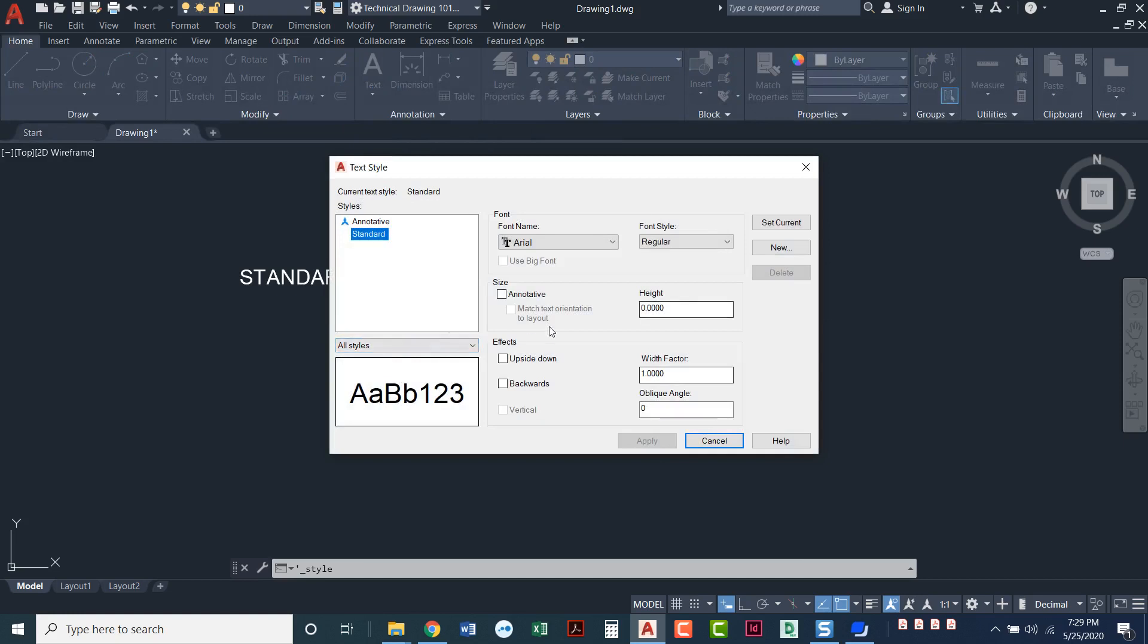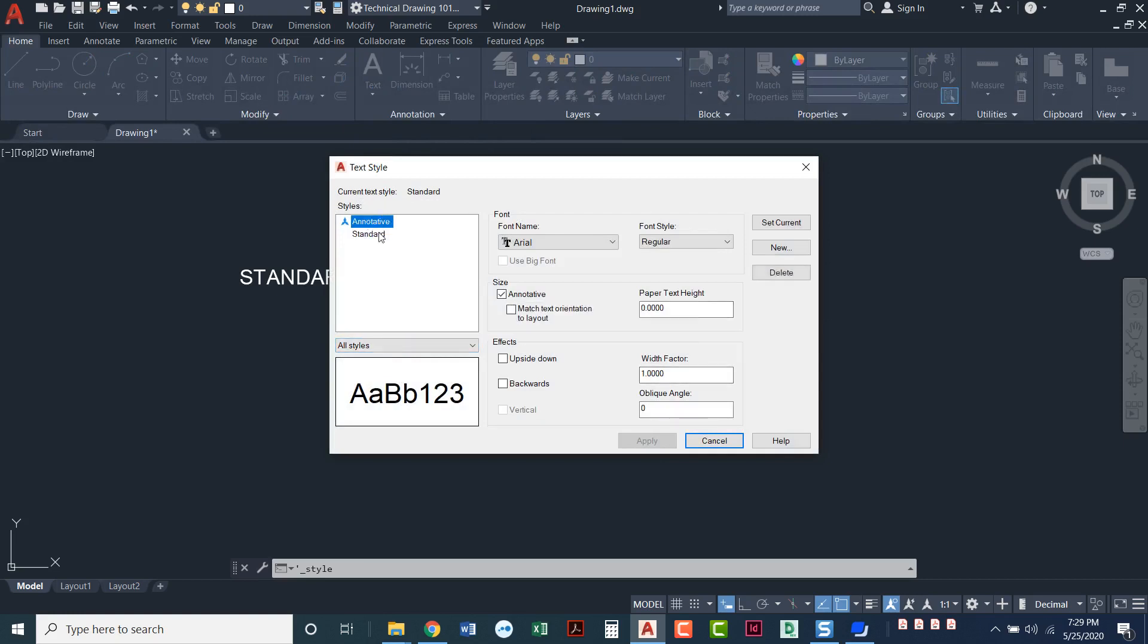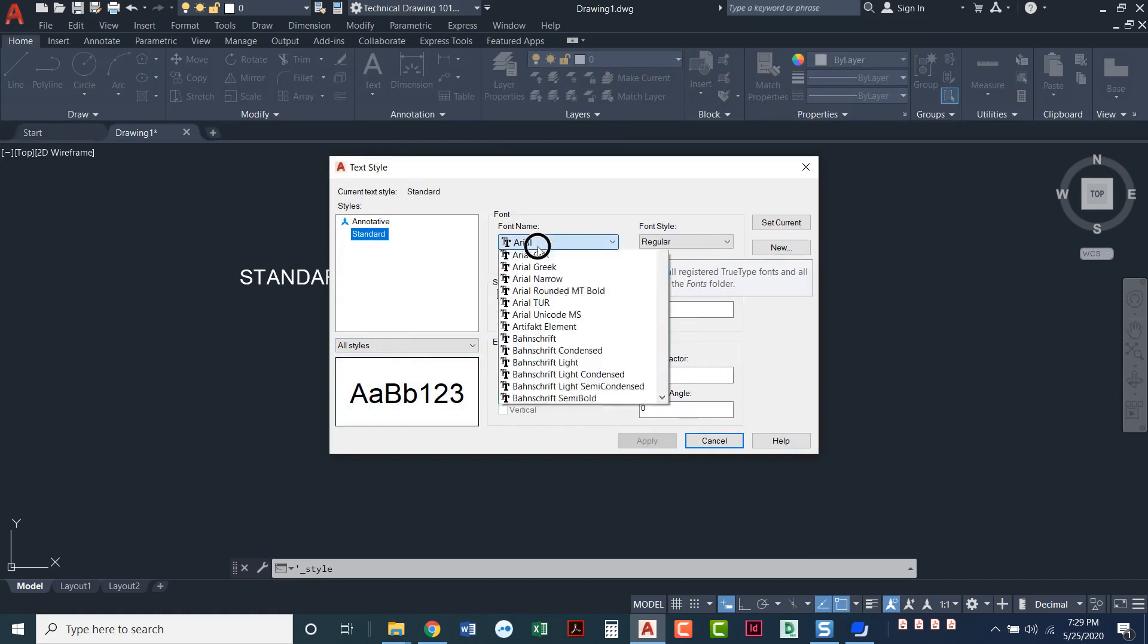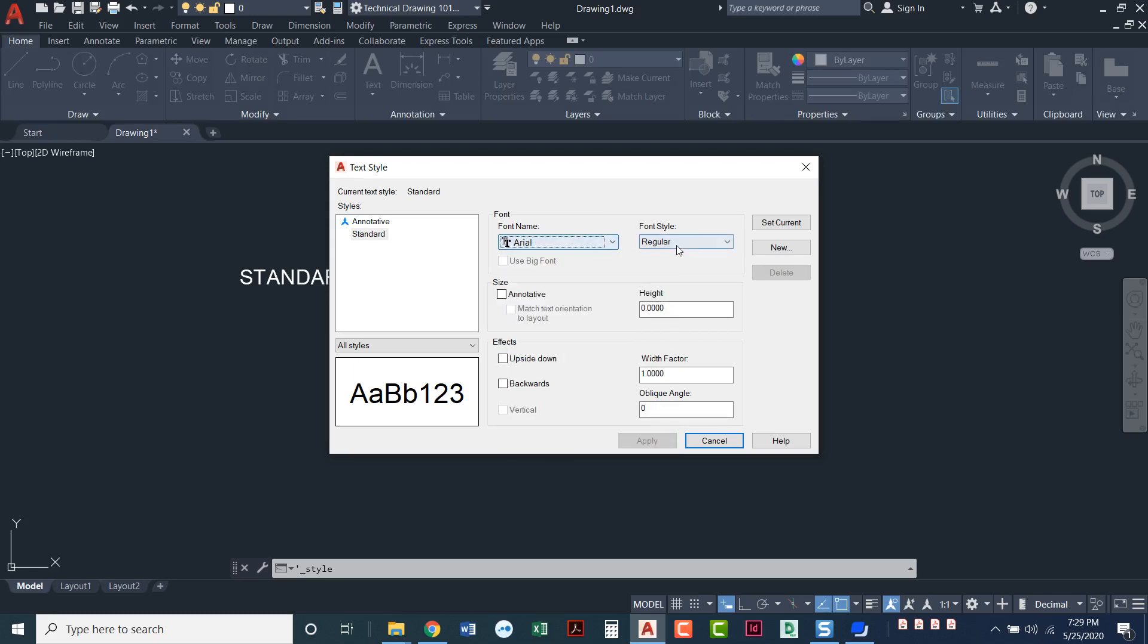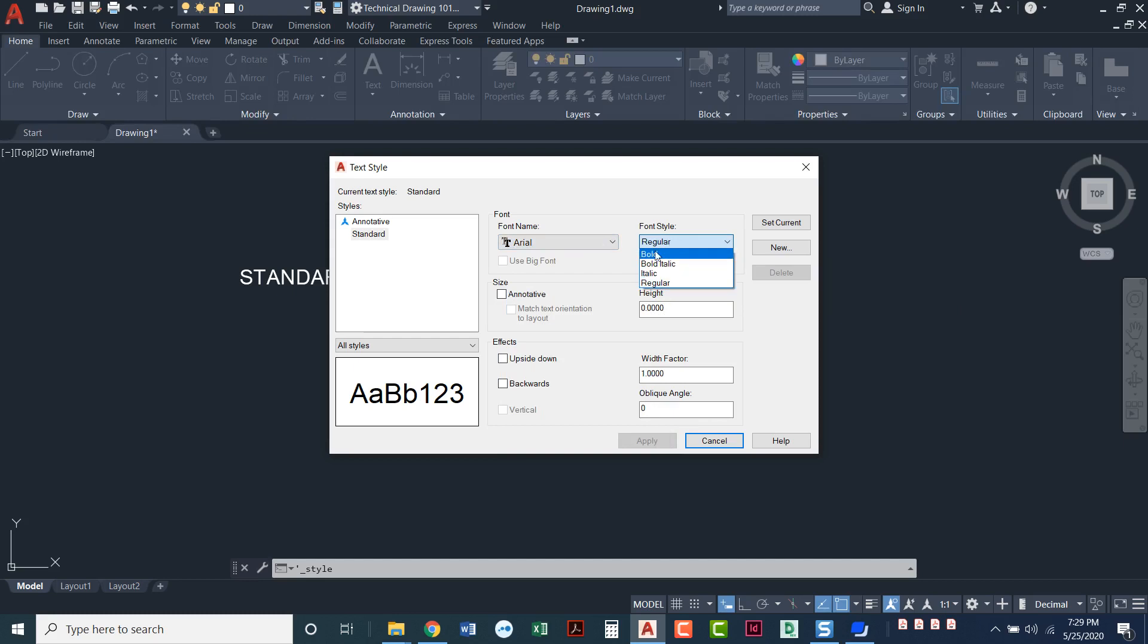So once we're in here, we can see annotative and standard are the two that we've got. I had already mentioned that nowadays they come set with a default of Arial font. Some fonts let you choose if you want it to be bold or bold italic, italic, regular.